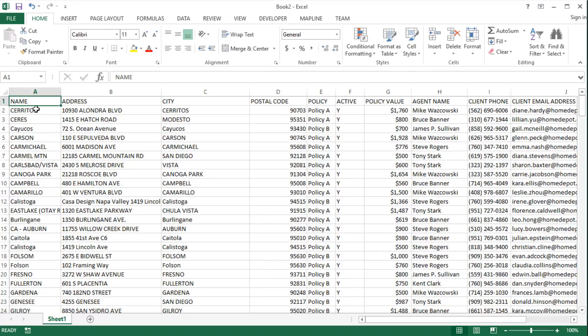Here's my spreadsheet data. You'll notice that for columns I have name, address, city, and a bunch of other columns. As long as you have some address information, you can have any other columns you want. It doesn't matter.